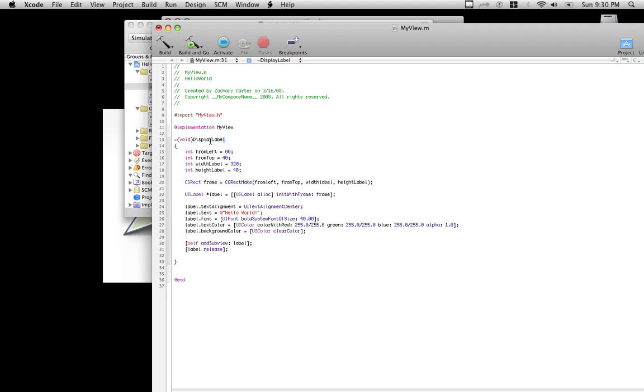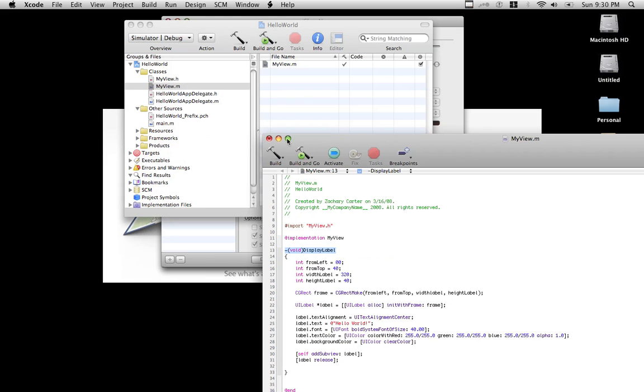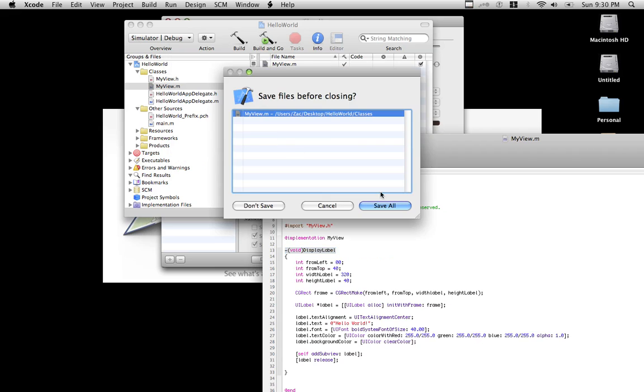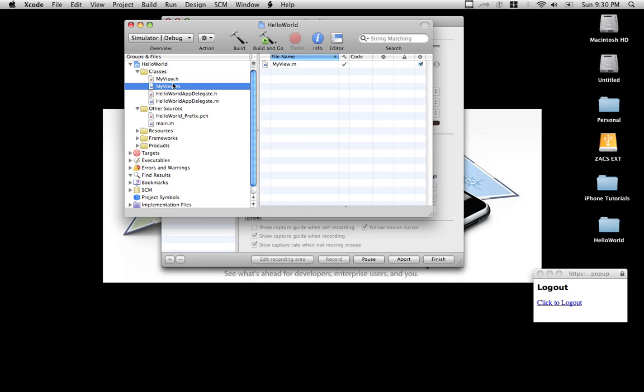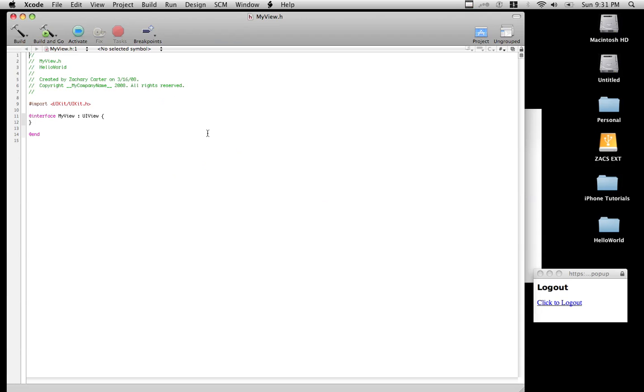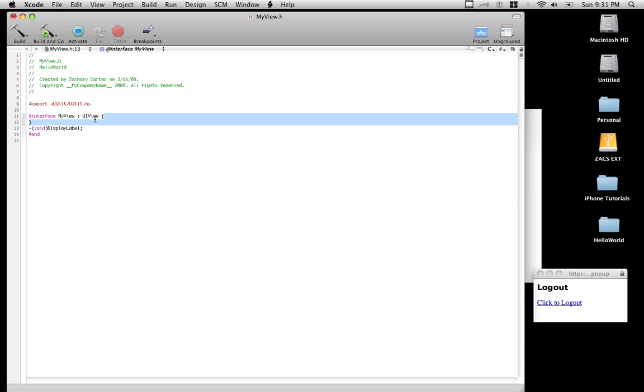Now we're going to want to copy this, the header, and as always, we're going to want to put it in the .h file. The functions must be called after the brackets, after these brackets right here, and before the at end, but in between interface and at end. So make sure you do that.